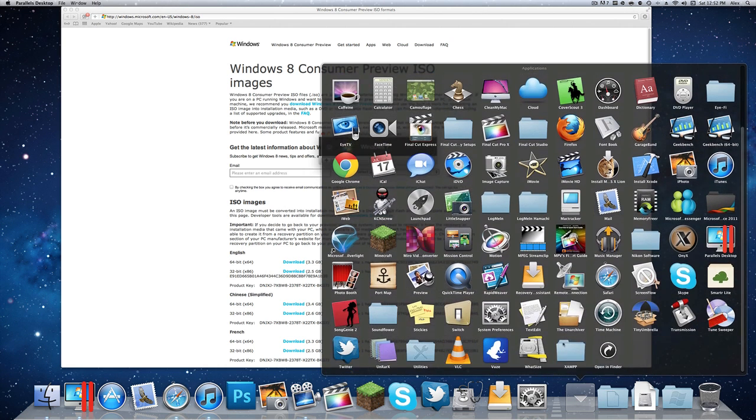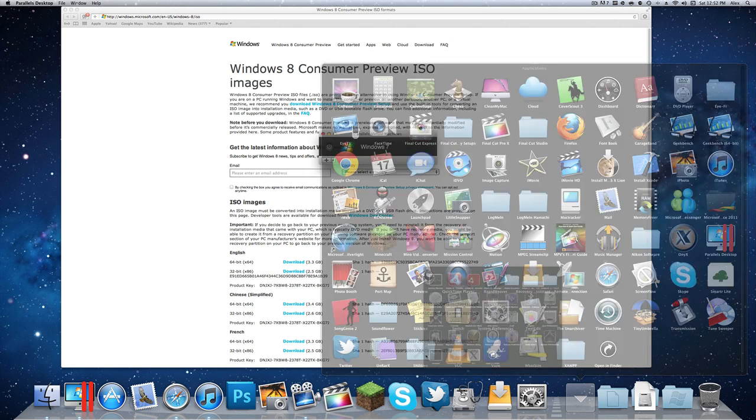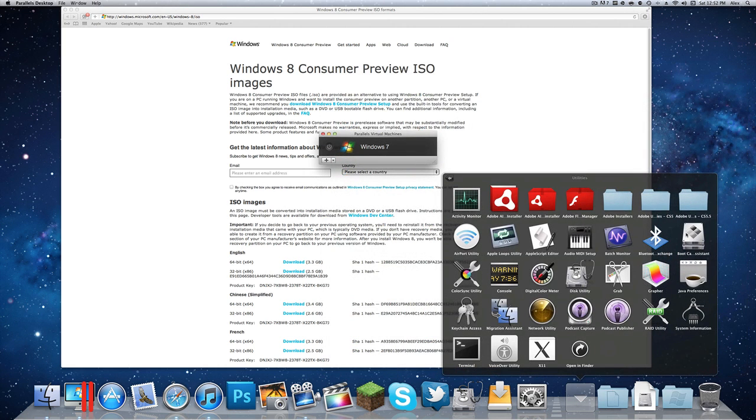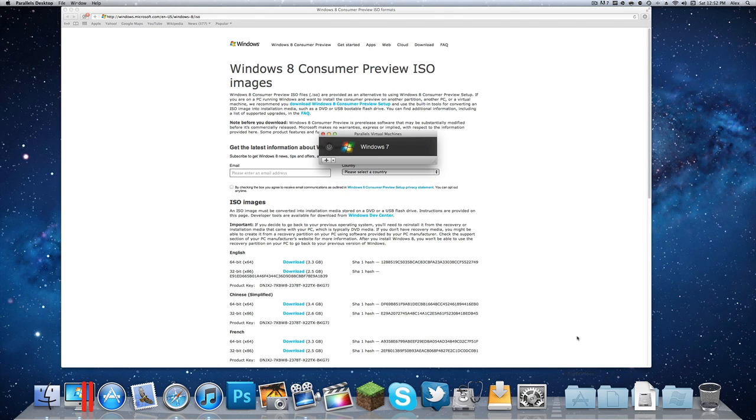It is located in Applications then in Utilities and Bootcamp Assistant. There's instructions on how to do it in that. If you have the money, go out and buy Parallels or VMware Fusion. It's much easier to use. It runs directly in your Mac. You don't need to restart to access the operating system and it's a much easier install as well.